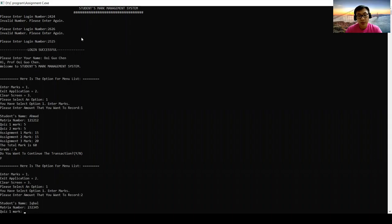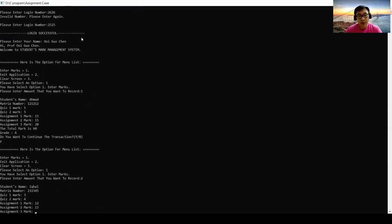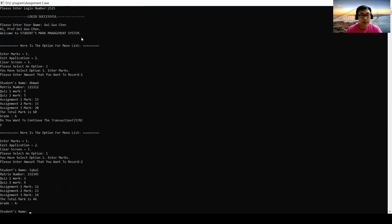Marks are 3, 4, 12, 13, and 14. The total mark is 46 and the grade is A-.